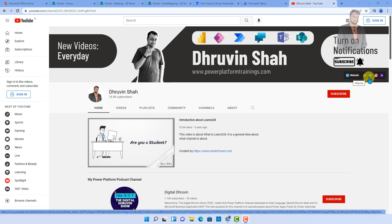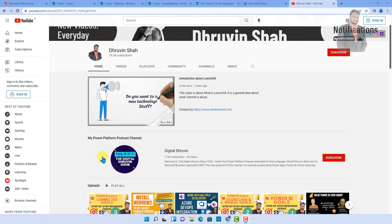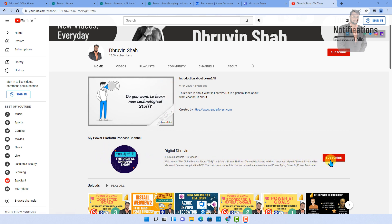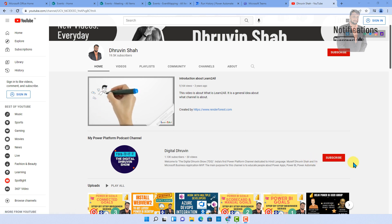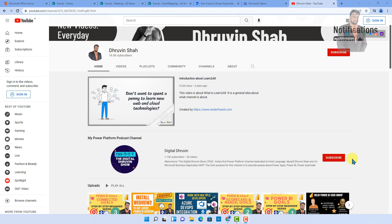If you are new to this channel, all the links are available here on the banner. I created a separate channel for Hindi content and short content, so I request everyone to subscribe this channel and show your love. With this, this is Dhruvain signing off. See you in the next session with some amazing content. Till then, have a great day. Goodbye.